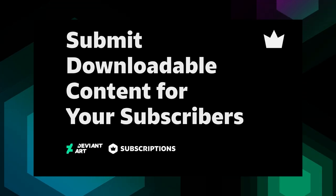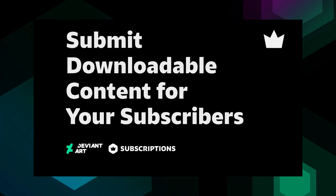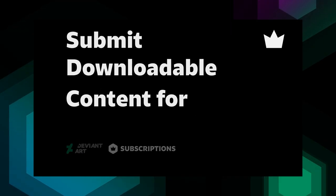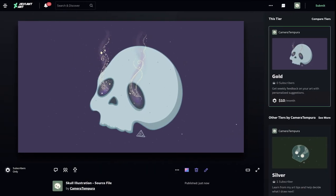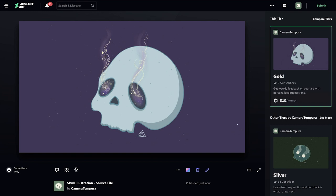Here's how to submit downloadable files for your subscribers. In just a few steps, you can give your subscribers access to high-resolution images, zip files, PSDs, or any other downloadable files.